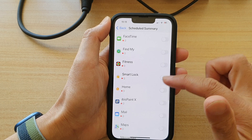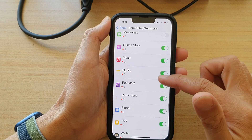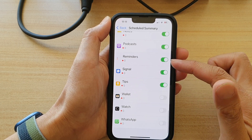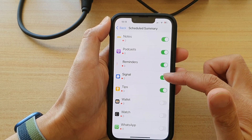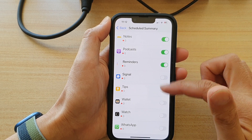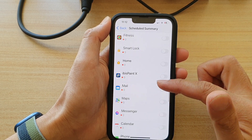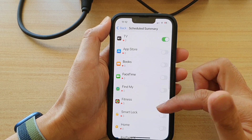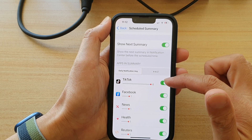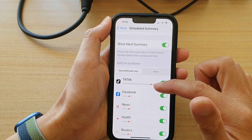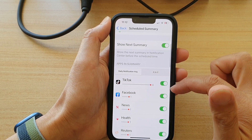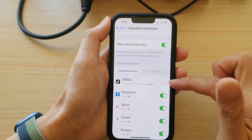And that's it. You can see here at the bottom I have some apps that are in the schedule summary, so I can switch them off. This one here, TikTok,